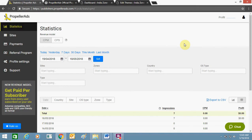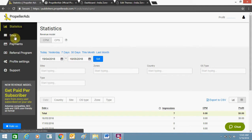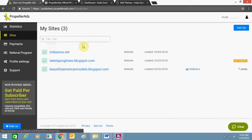Hello everyone, today I'm going to tell you how you can add Propeller Ads on your WordPress website. For this you first need to sign up for an account on propellerads.com using the publisher section. I have already signed up here, and once you are done with the sign up you need to click on the site section.